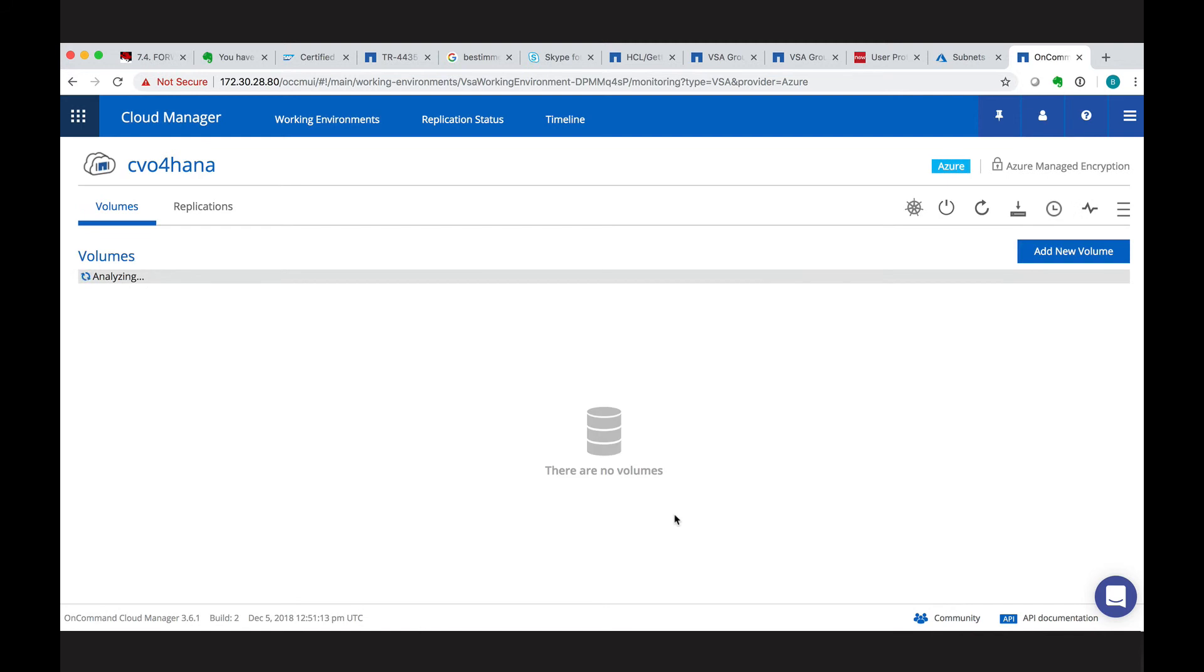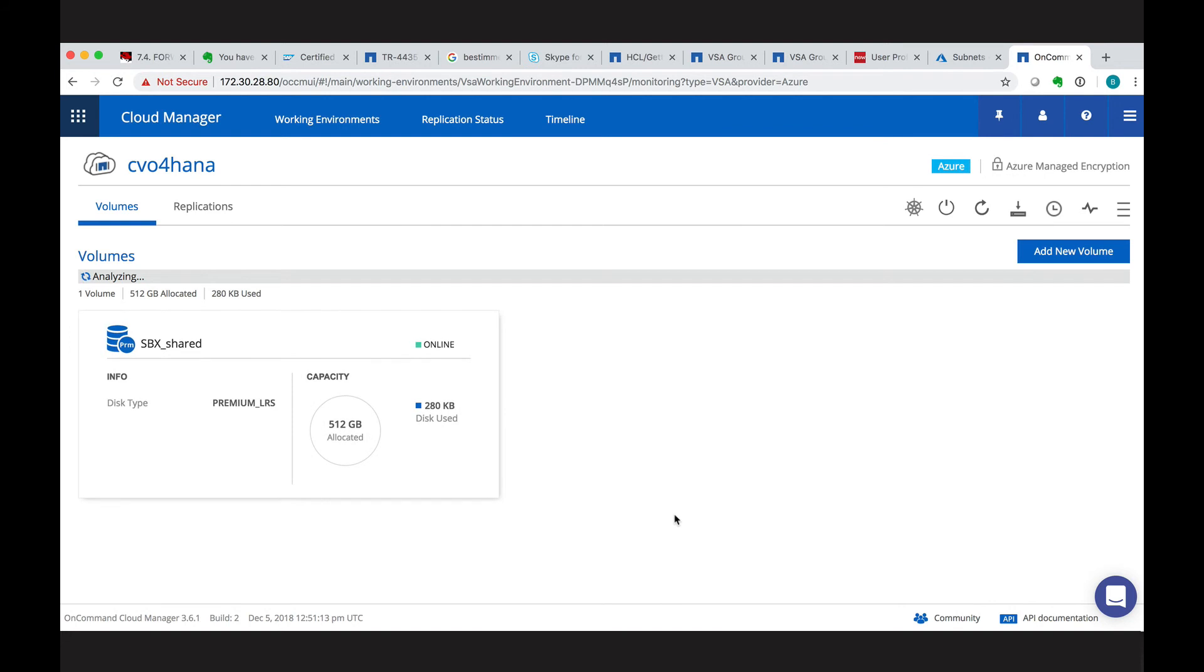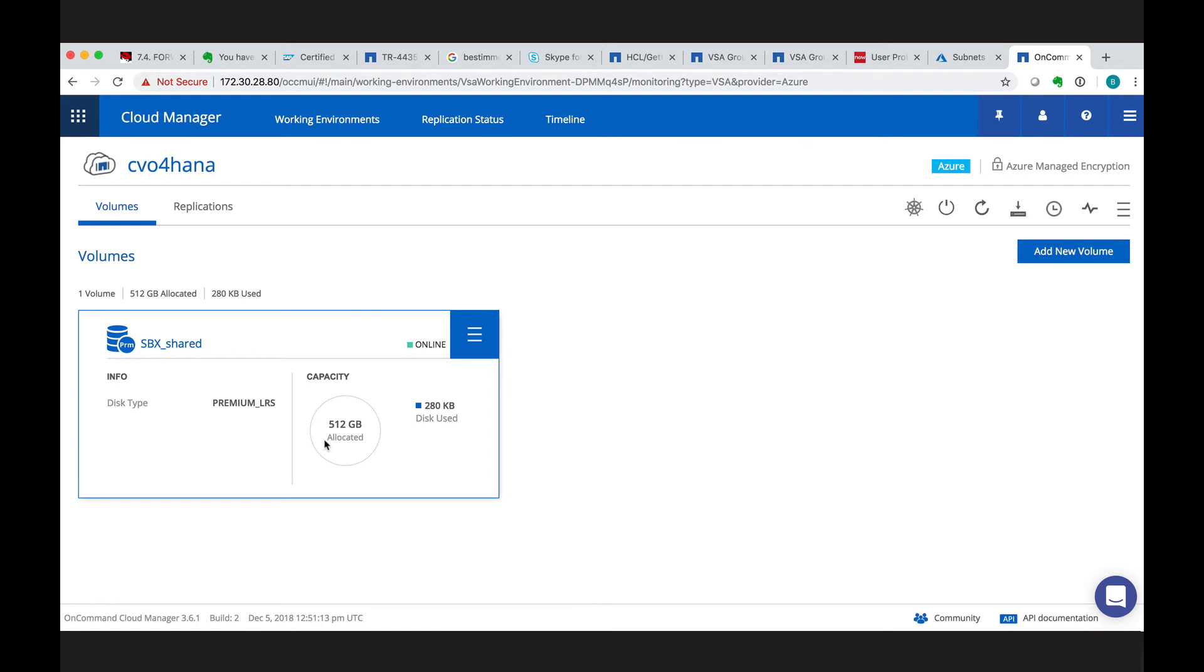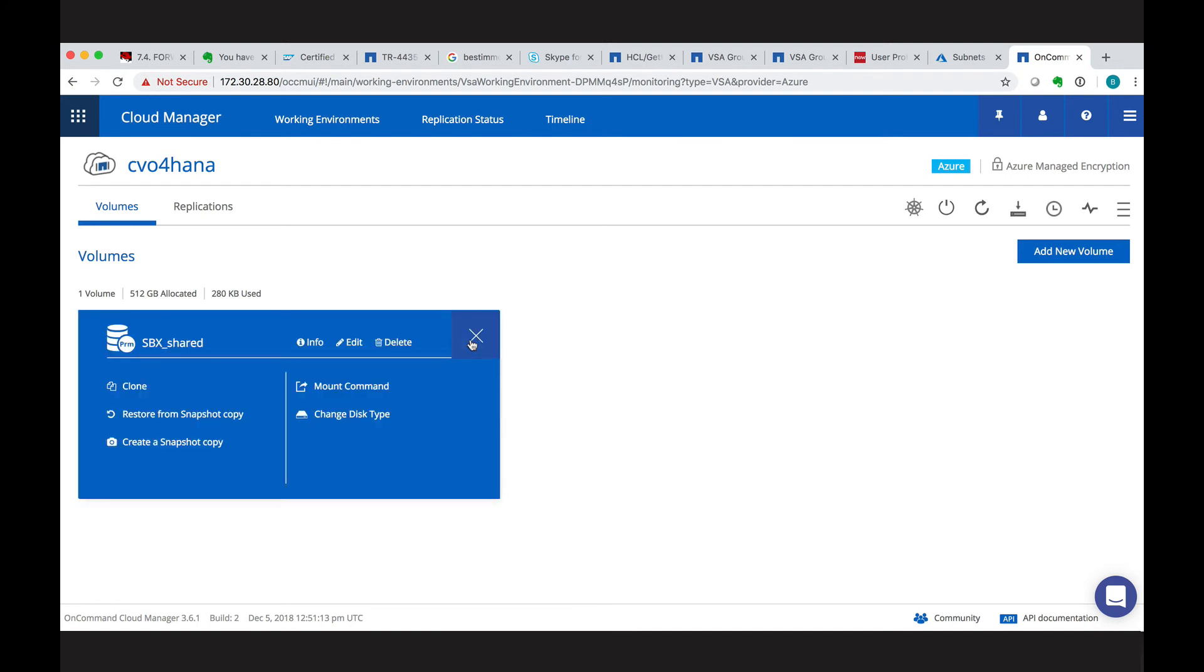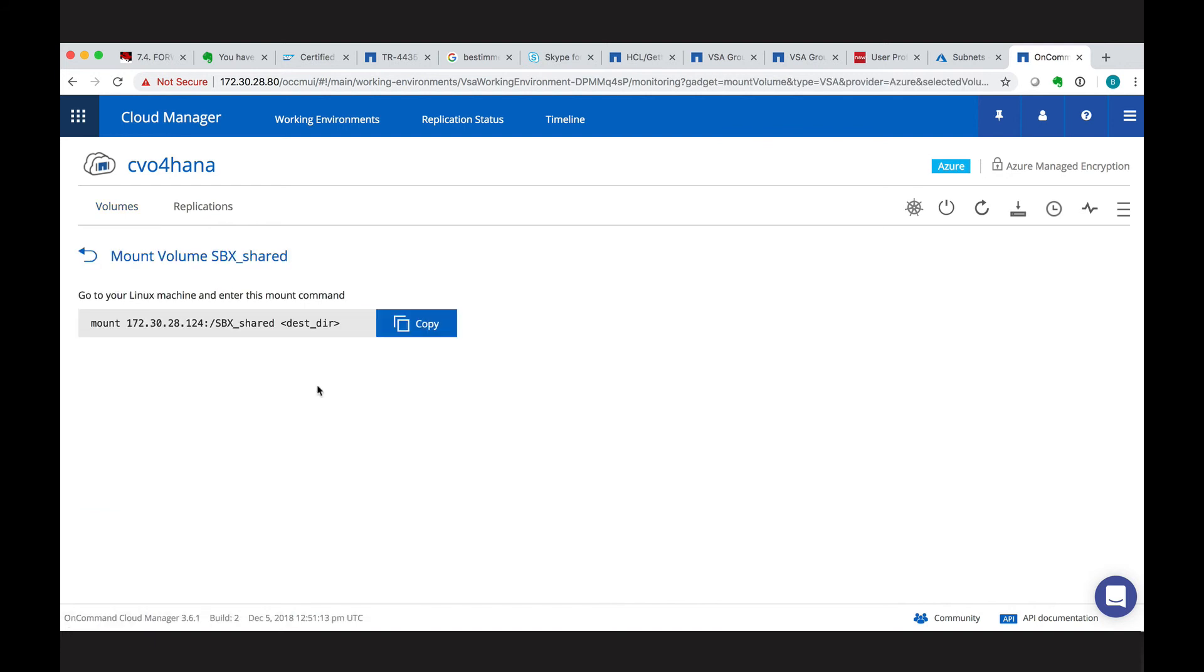Every volume that is created will show up as its own tile in this working environment overview. So now SBX shared is ready. We can go to that tile and select the menu here. So we have the options to create a snapshot, restore, clone, and important look for the mount command. So that gives you a glance on how to mount it to your operating system.